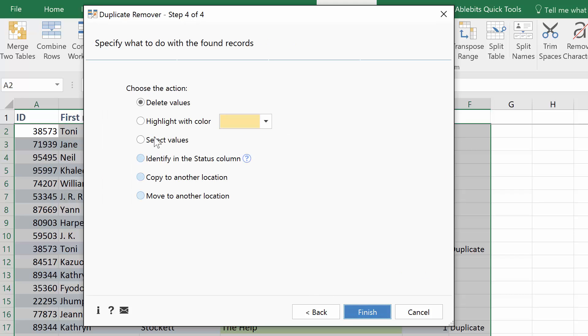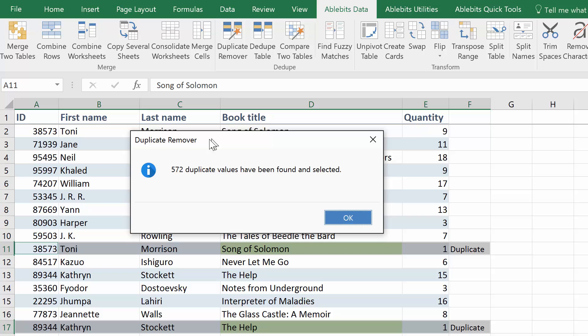Finally, you can choose to delete duplicates, highlight them with any color, or choose from a bunch of other options. Click Finish and get your duplicate free table.